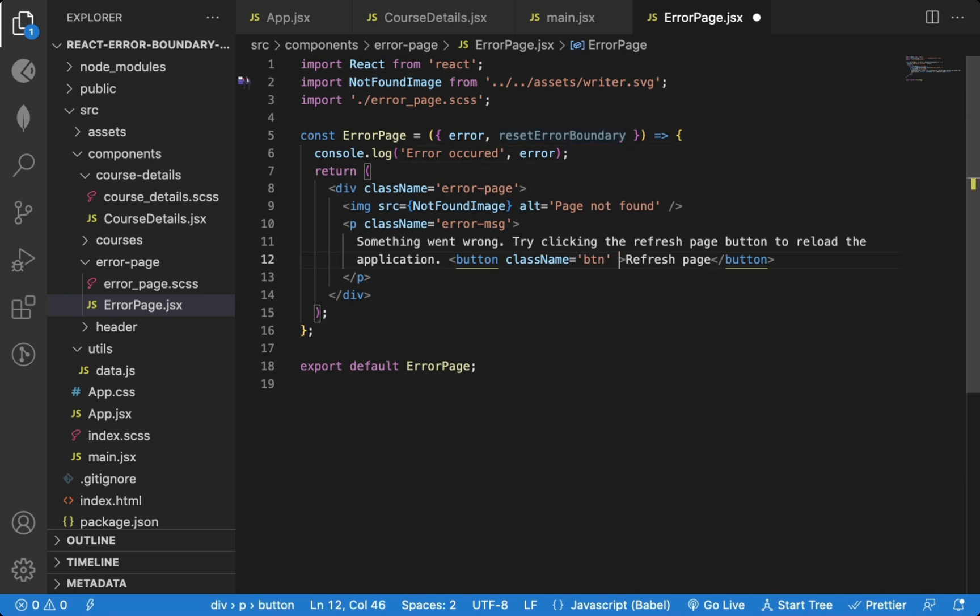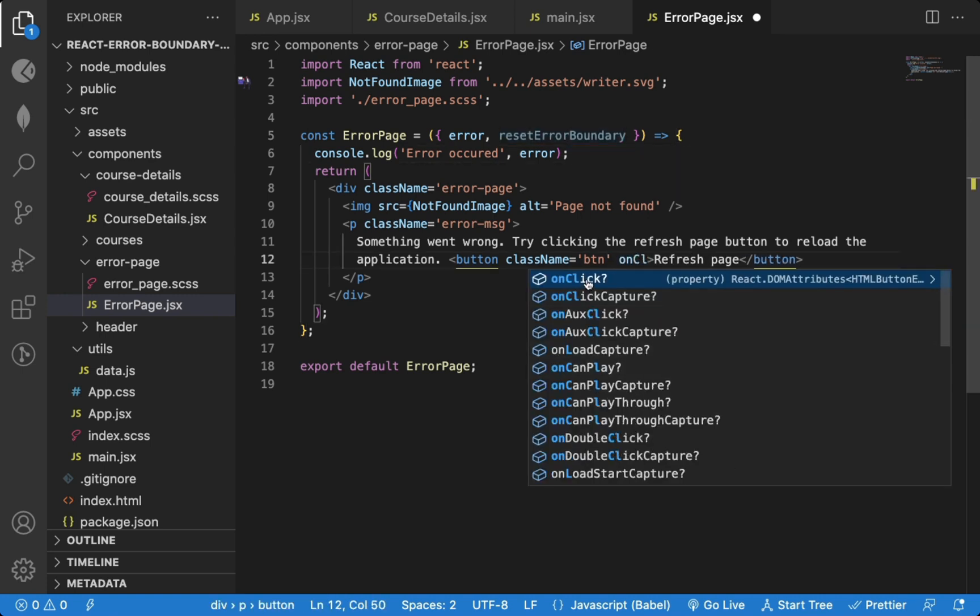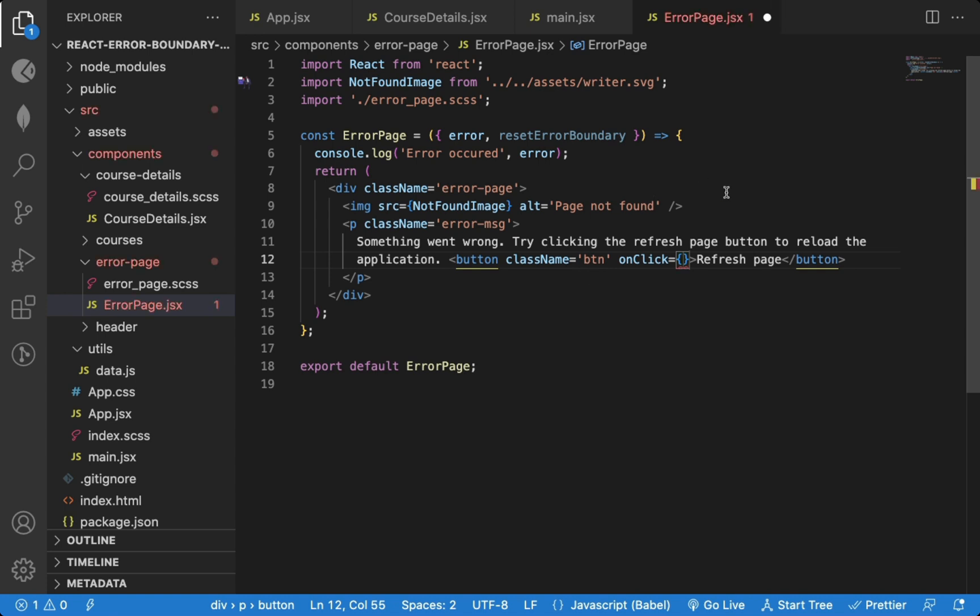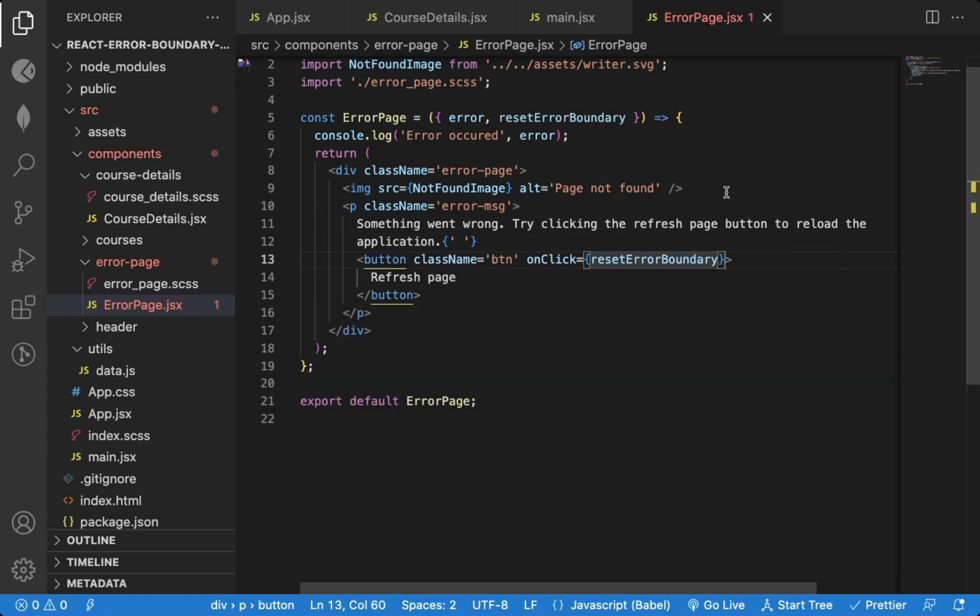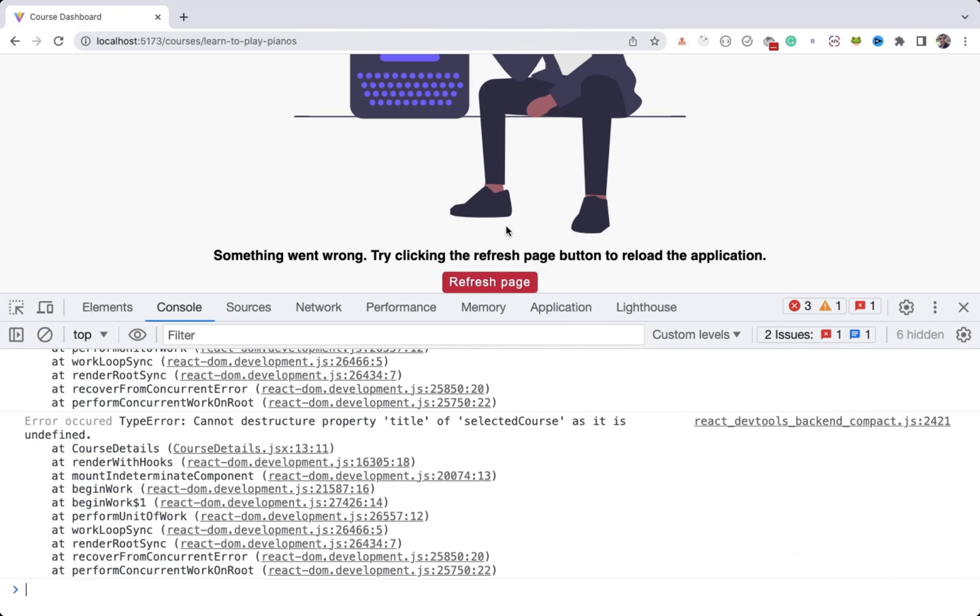Now on click of the button, we can call the reset error boundary function. Calling reset error boundary function resets the errors, and it will execute the code we added in the onreset function, where we're just redirecting the user to the home page.